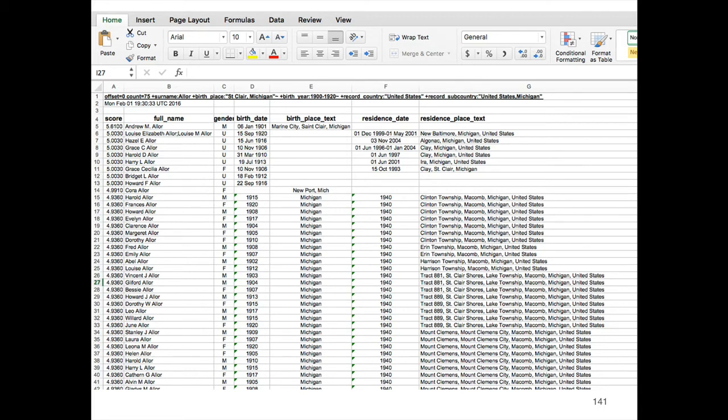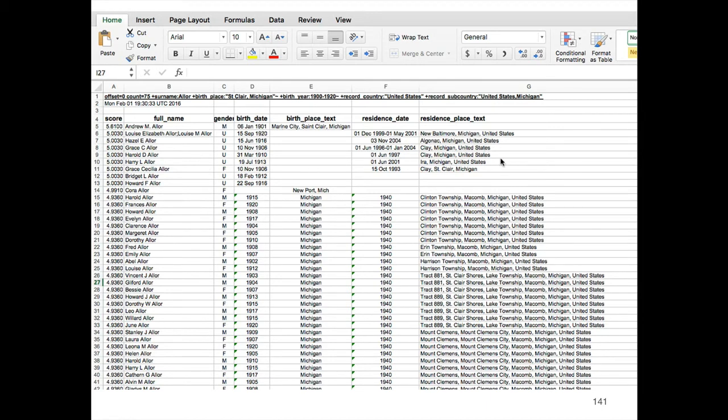Opening up that file in my favorite spreadsheet program will show me all the data that was on those records. It'll have the score, the full name, the gender, birth date—in fact, these data columns keep going out to the right because we break each piece of data out into its separate column. At the top I have the search string.